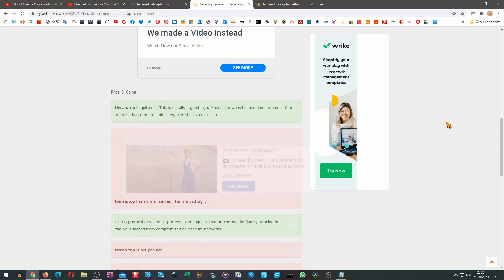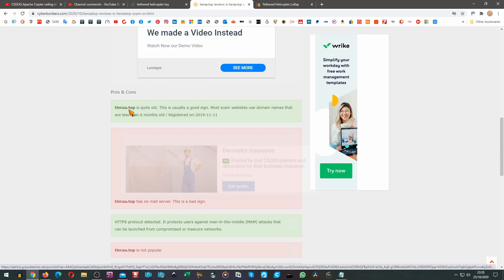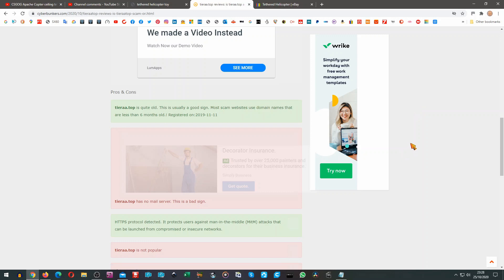But now we have some automated pros and cons. Tierra Top is quite old. This is usually a good sign. Most scam websites use domain names that are less than six months old. This one was registered 2019-11-11. So what's that make it? About 11 months old. So apparently that's good.